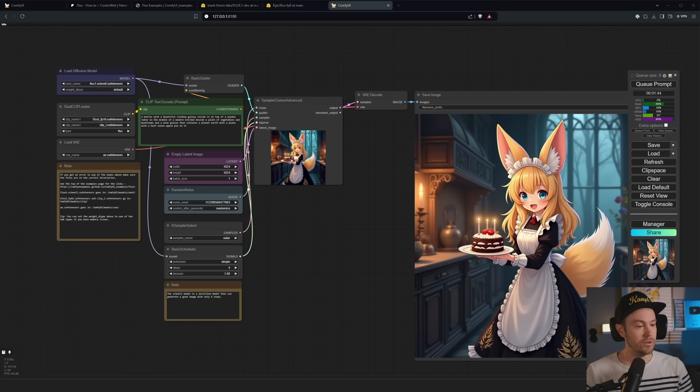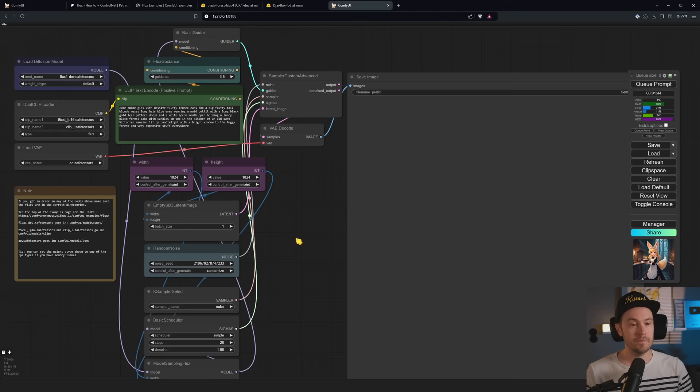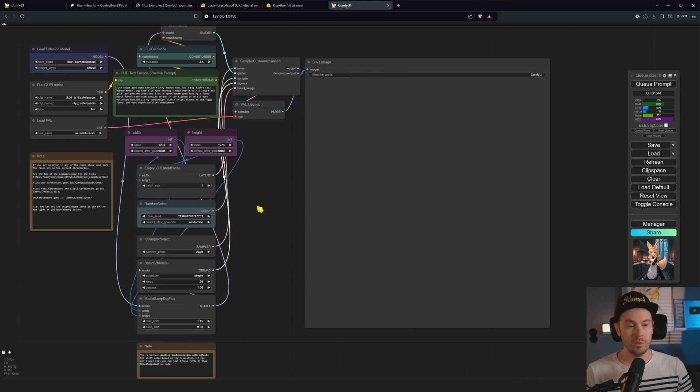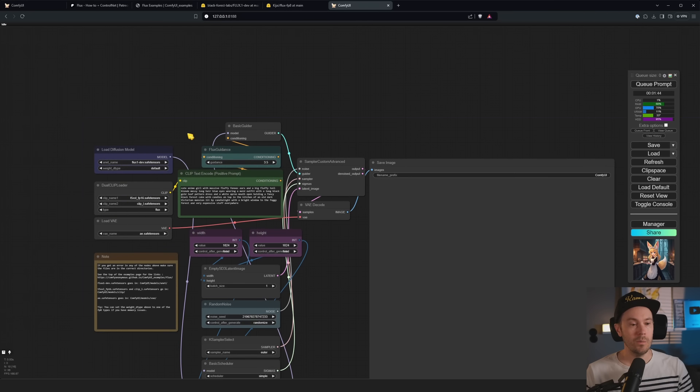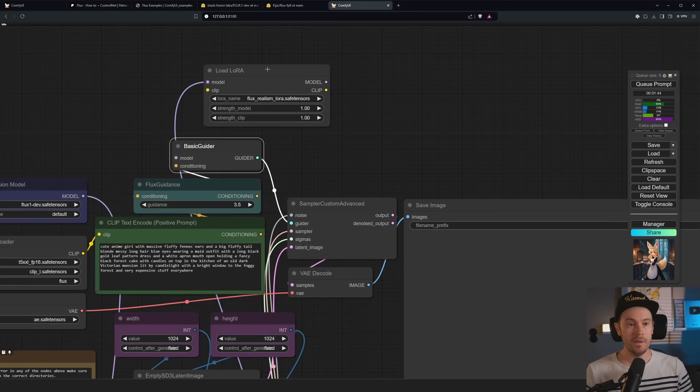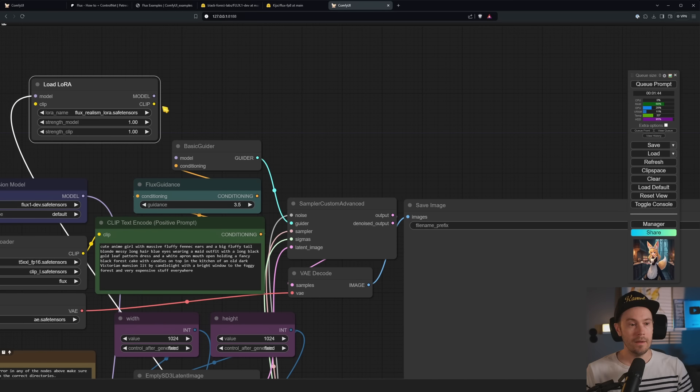If you're having issues loading this, make sure that you're actually testing the schnell. And if you're dropping that in, it's going to be this one here. And as you can see, we're now also not running Euler but at 4 steps instead. So this is going to be a much quicker generation.